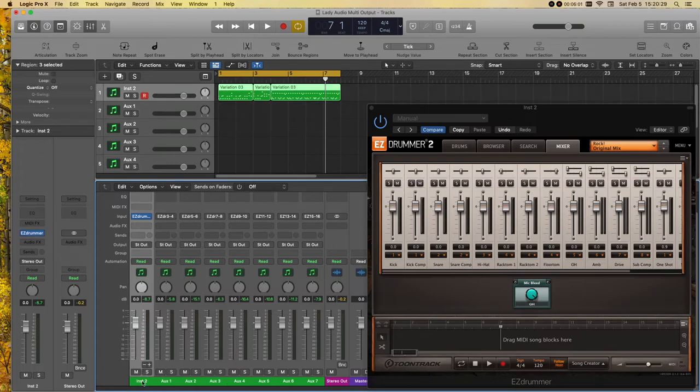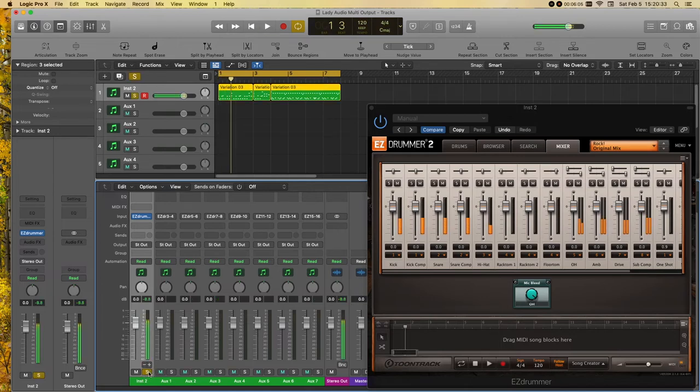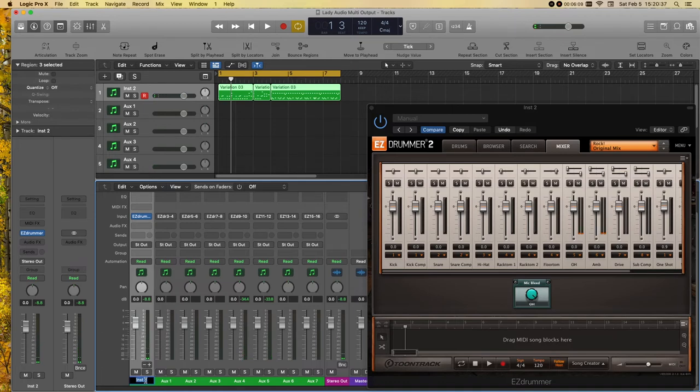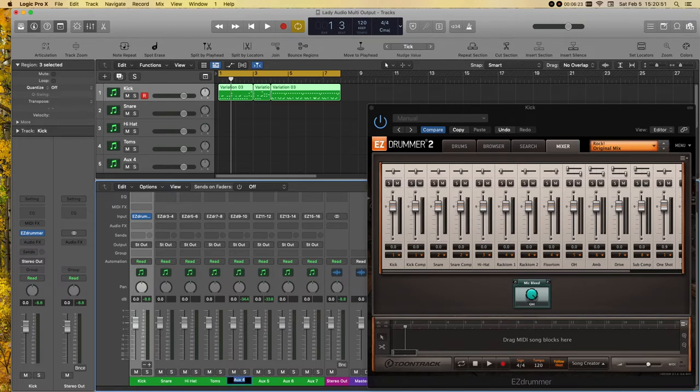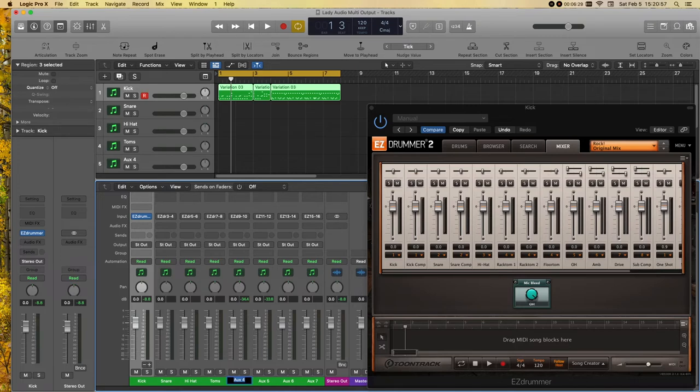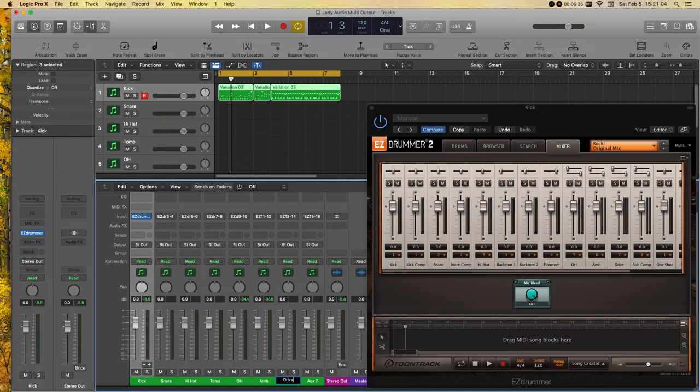So, what I'm going to do is I'm going to come over here. I'm going to solo this. That's our kick. So, I'm going to go ahead and double click on this to rename it. Kick. And I think this one is a snare. Snare. Hi-hat. I'm going to say toms. Because that's all three. Two, three. Four. Yeah. Toms. Sorry, I'm getting confused here. Overhead. Ambient. Drive. And subcomp. Okay. Nice.